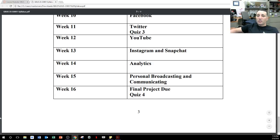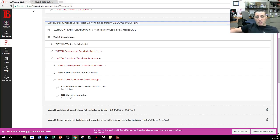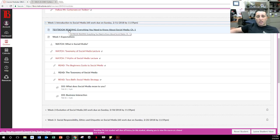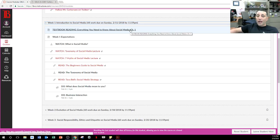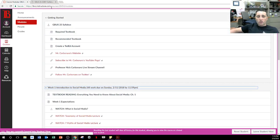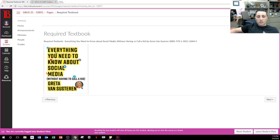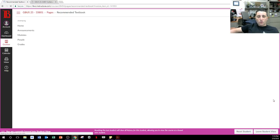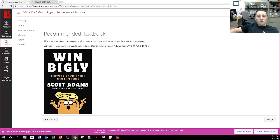If you have any questions, please chat them in as we go through this. I have your textbook reading here — it tells you what you need to read this week. Everything you need to know about social media, chapter one, is required. Your required textbook looks like this: 'Everything You Need to Know About Social Media Without Having to Call a Kid.' The next is the recommended textbook: 'Win Bigly: Persuasion in a World Where Facts Don't Matter.'